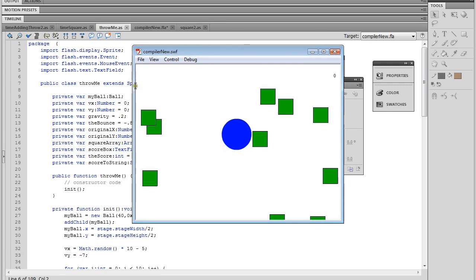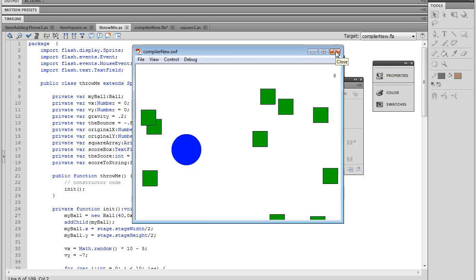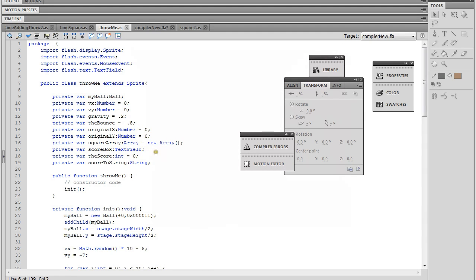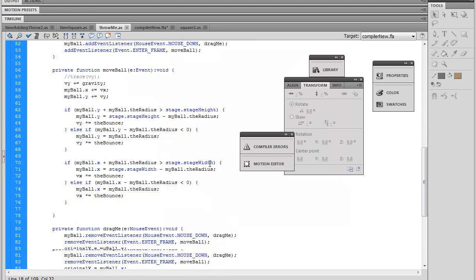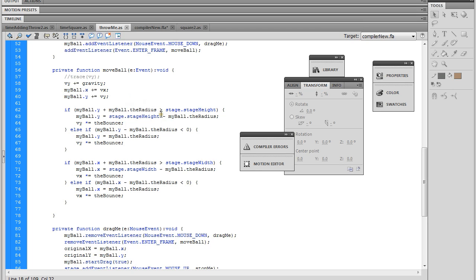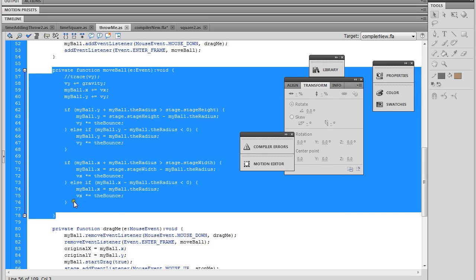Now let's start working on our hit detection. We already have a moveBall function running on every enter frame. When you are doing hit detection, you usually need an enter frame event listener because you always have to be constantly checking whether or not one object is hitting another object — constantly checking, checking, checking. So we can just add on to our already existing moveBall function that's running.